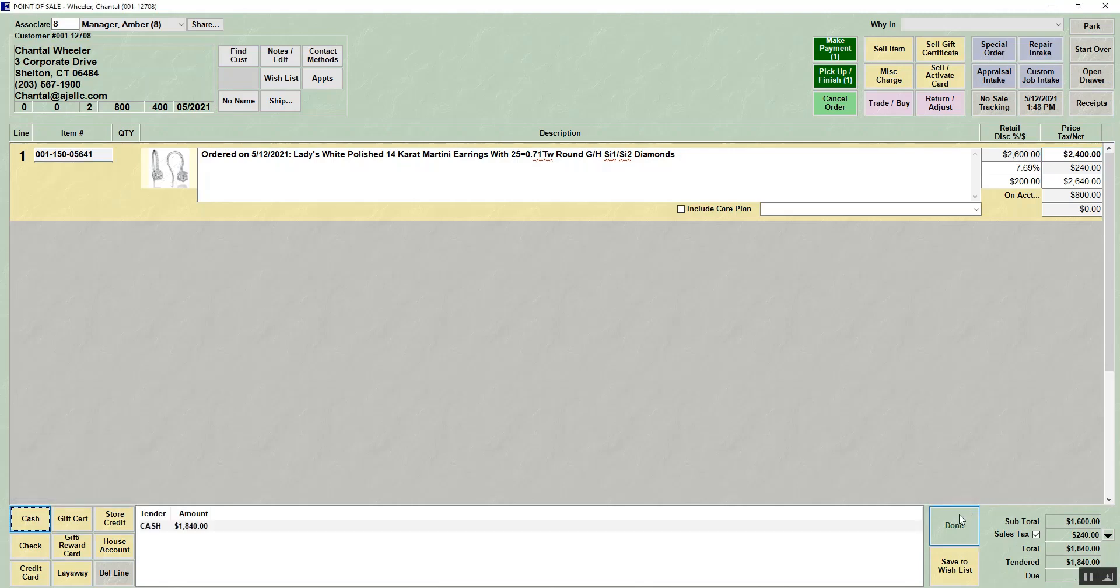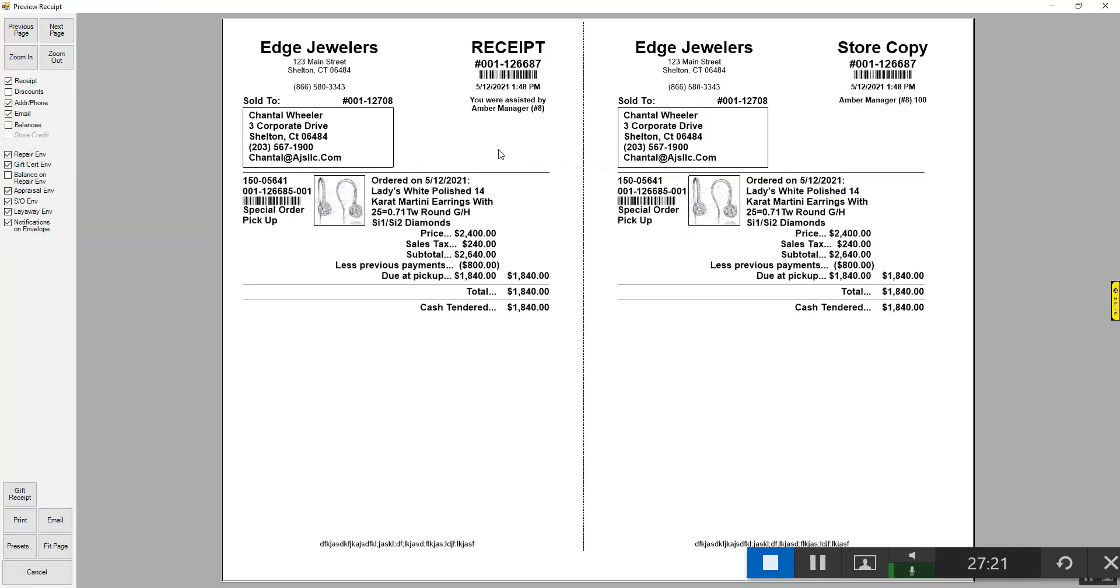When we hit done, we will get a receipt that shows the pickup of the special order. The pickup receipt will have any updated description directly from inventory, so it will not be the exact description that was on the special order intake. That is how you pick up a special order in the Edge.